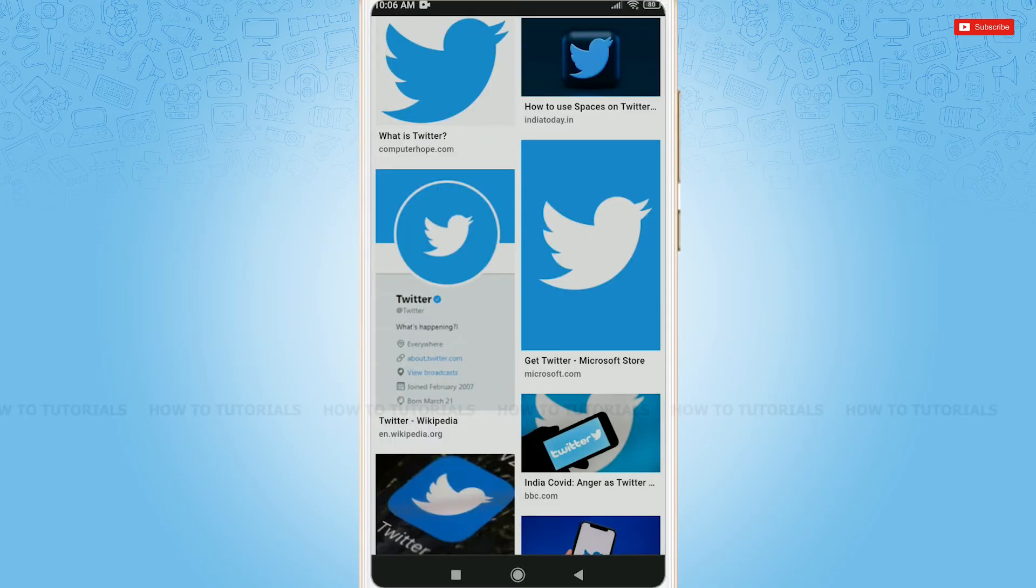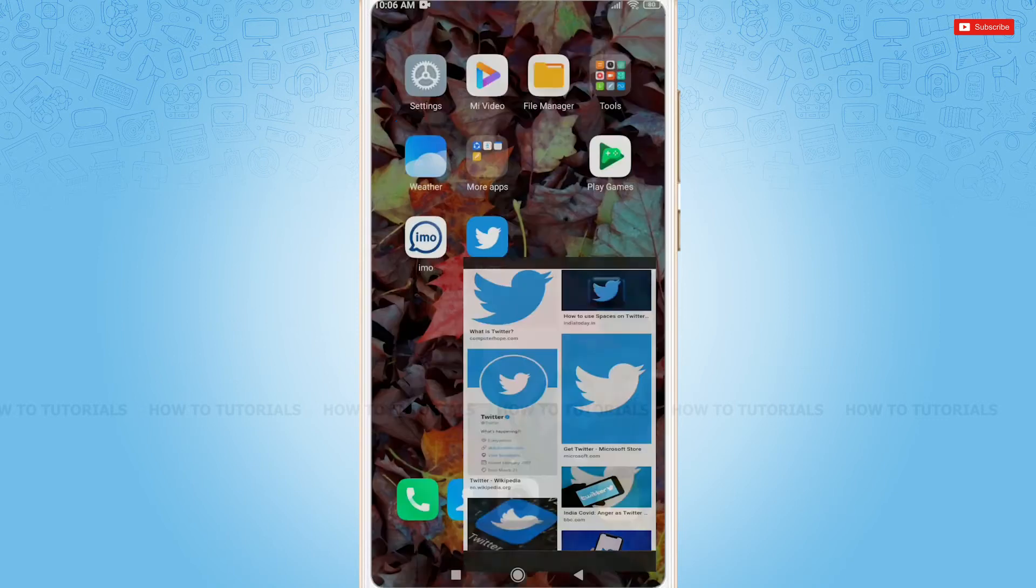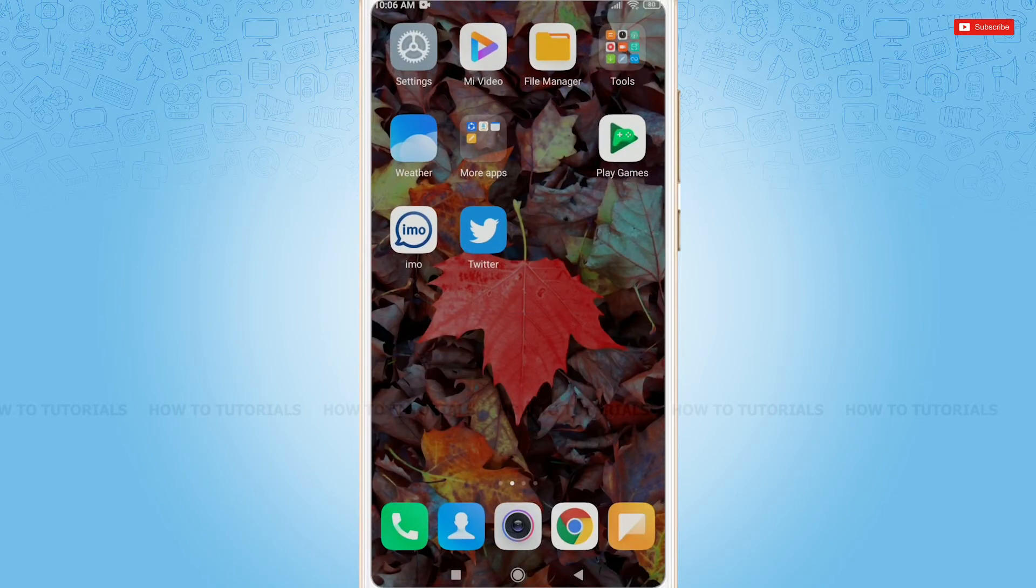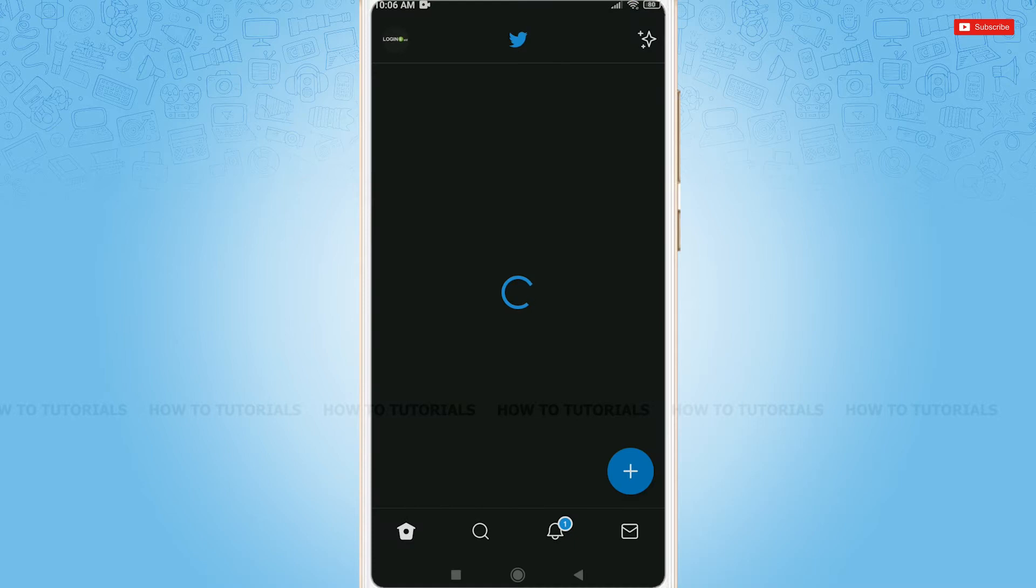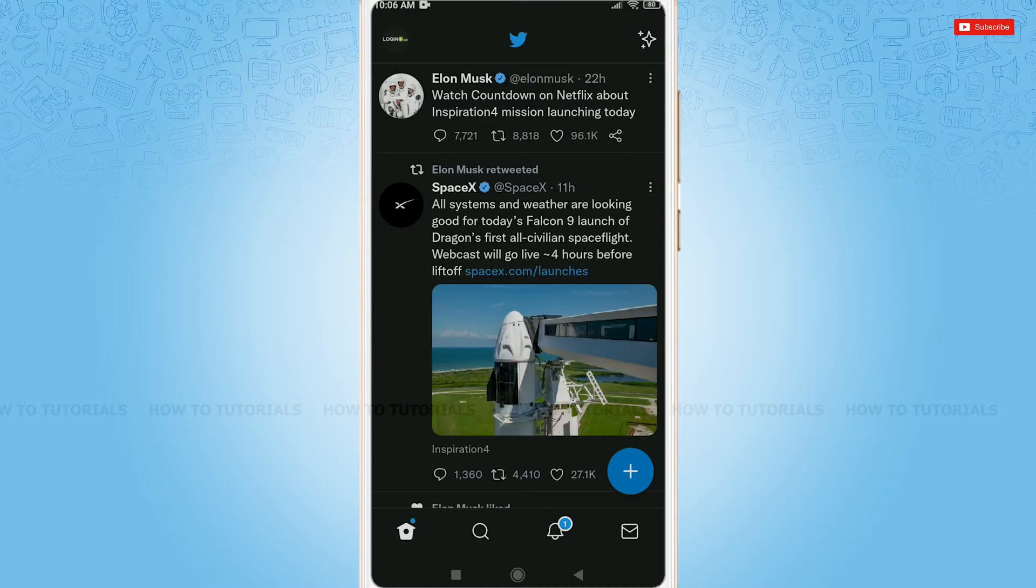Let's get this video started. First of all, you need to open the Twitter application and log into your account by providing your username and password. To search old tweets on Twitter, you can do that by going to the history, but you can also do that by going to the search icon.